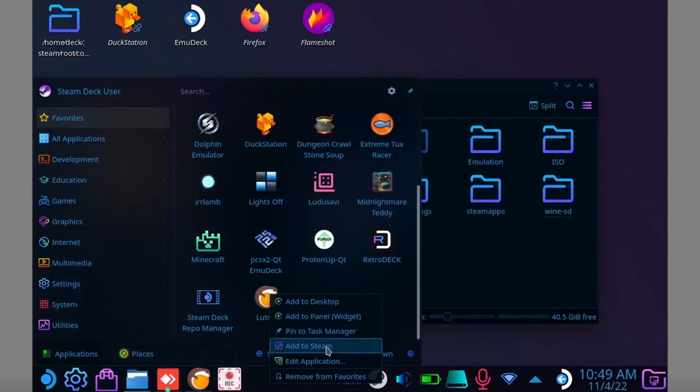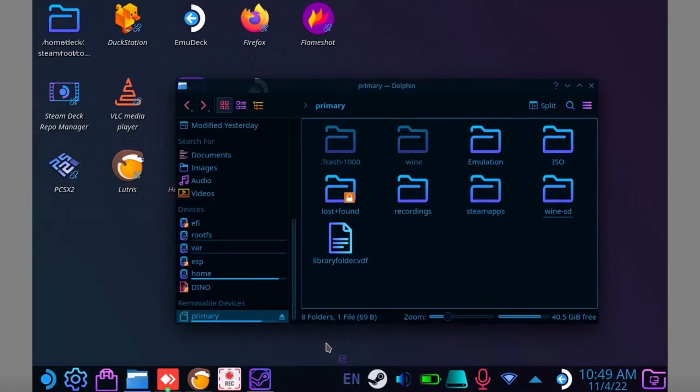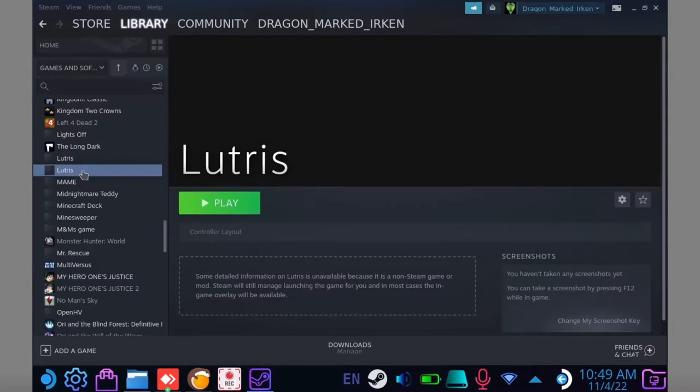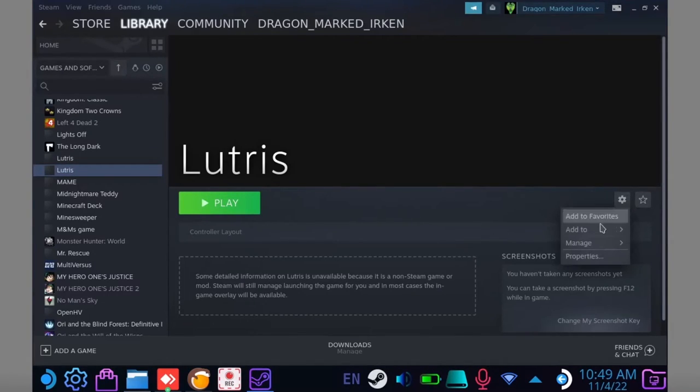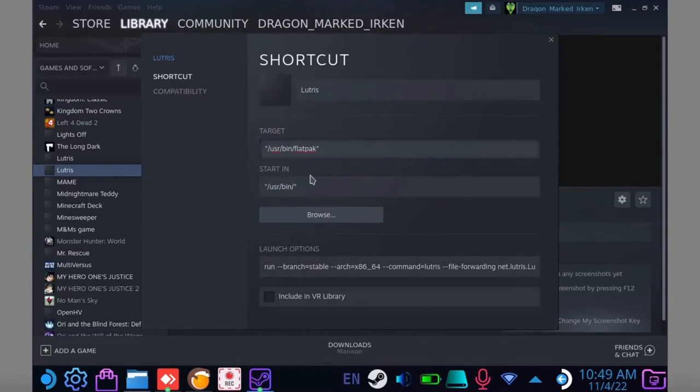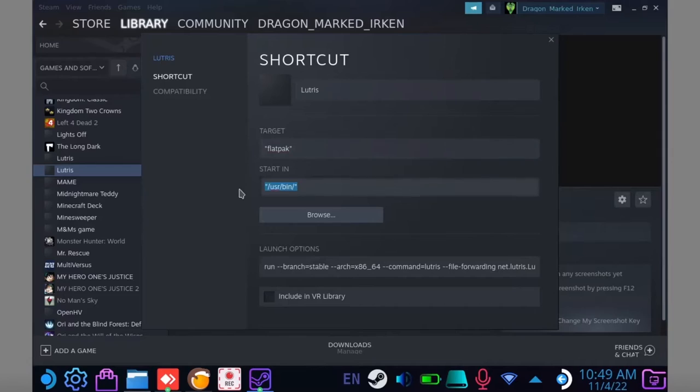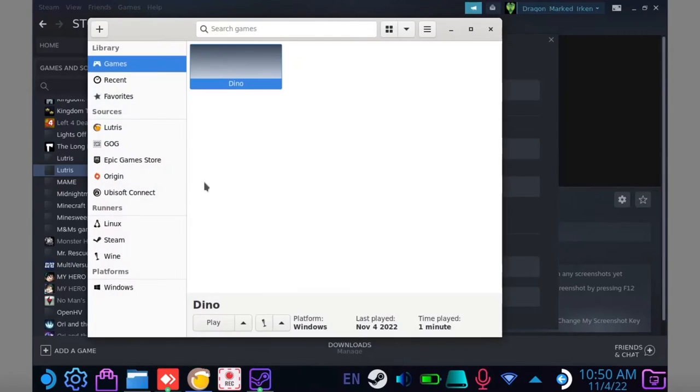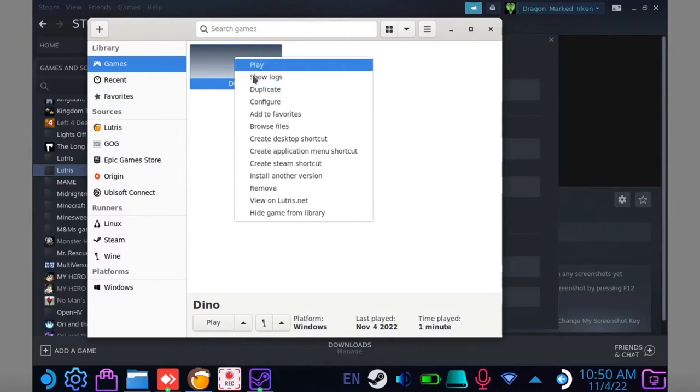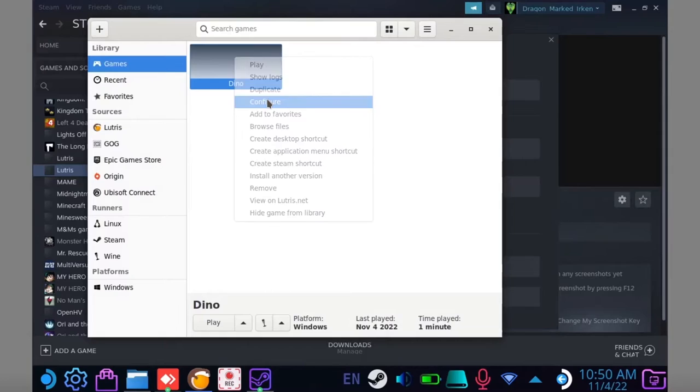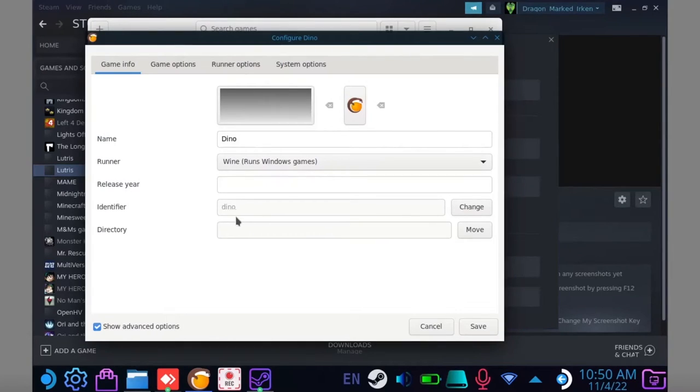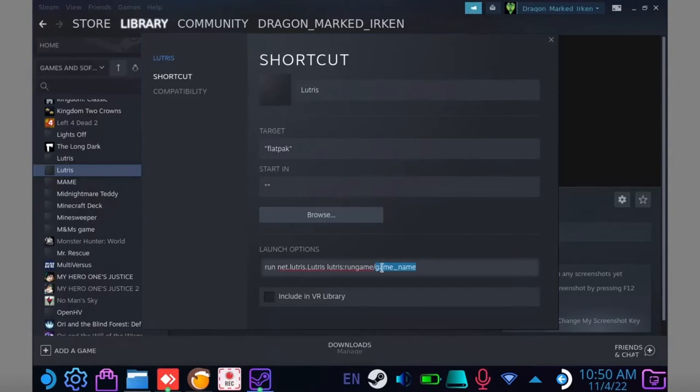You can also add individual Lutris games to Steam by going to the Lutris shortcut and editing it. And change the last line to this. To find your game's ID, go back to Lutris, right click on your game, select configure, and it'll be right here. Now add this to your Steam shortcut.